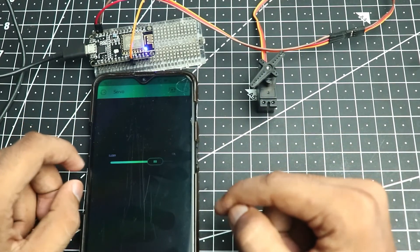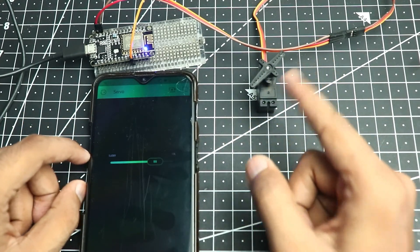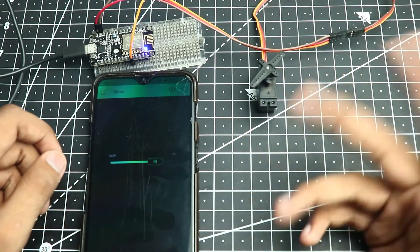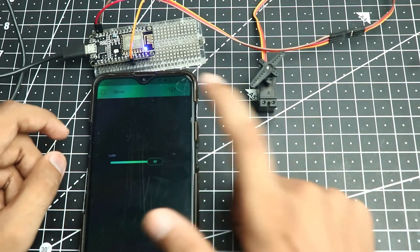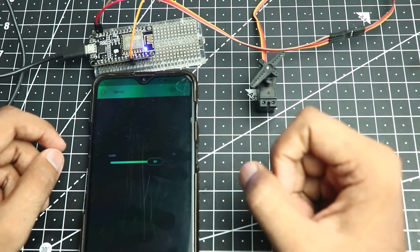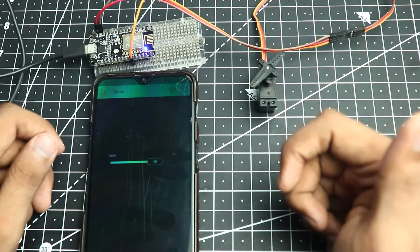Now that we know how we can control a single servo, we can control multiple servos with multiple GPIO outputs. Let's see how we can do that.